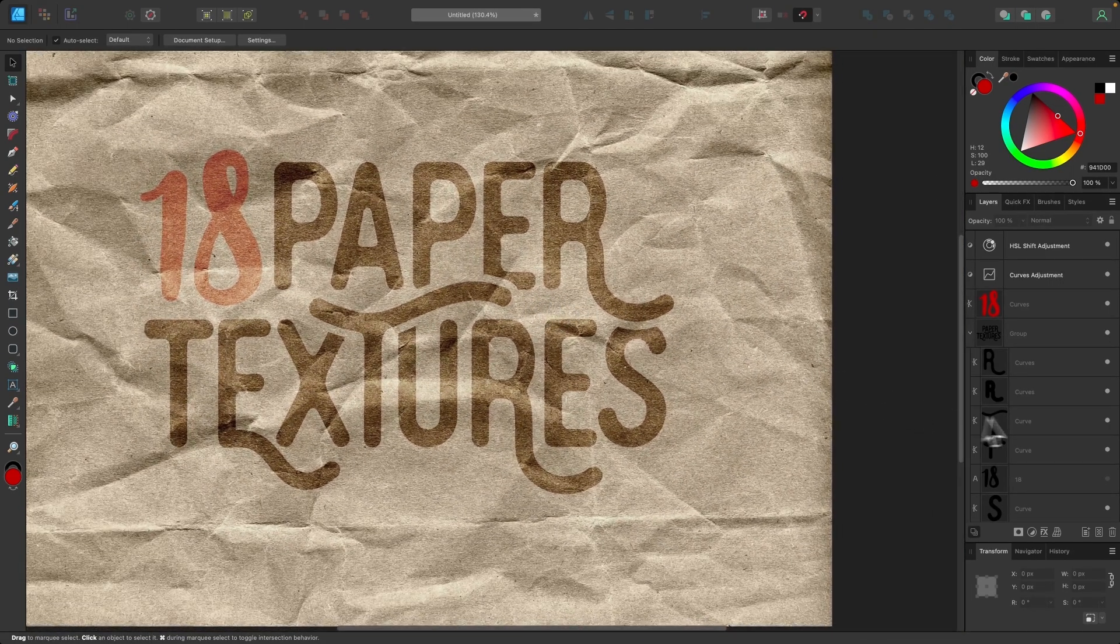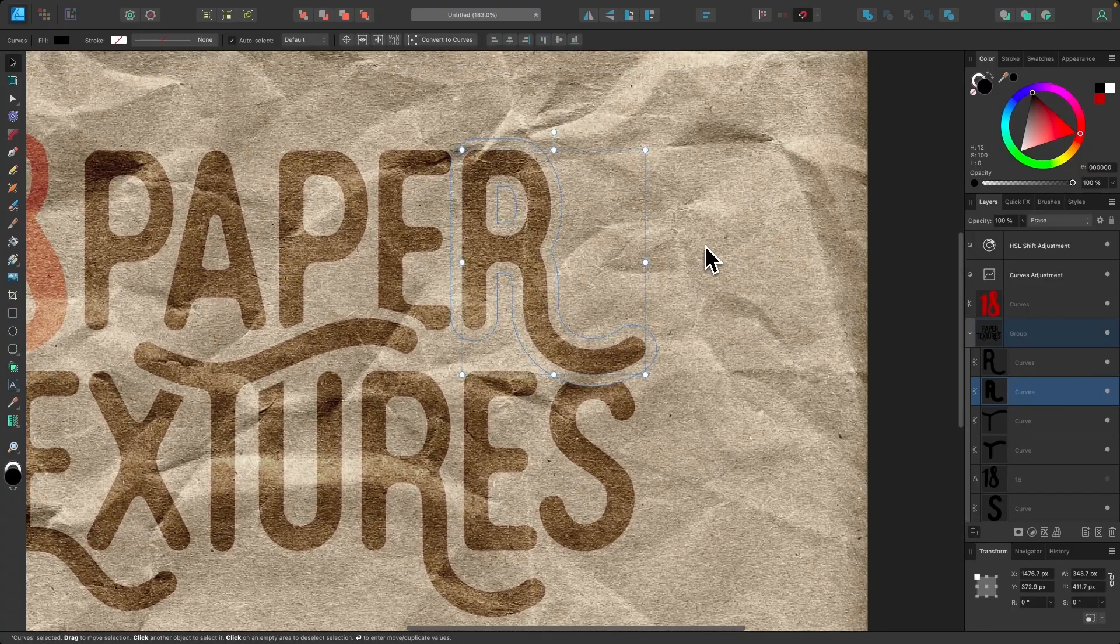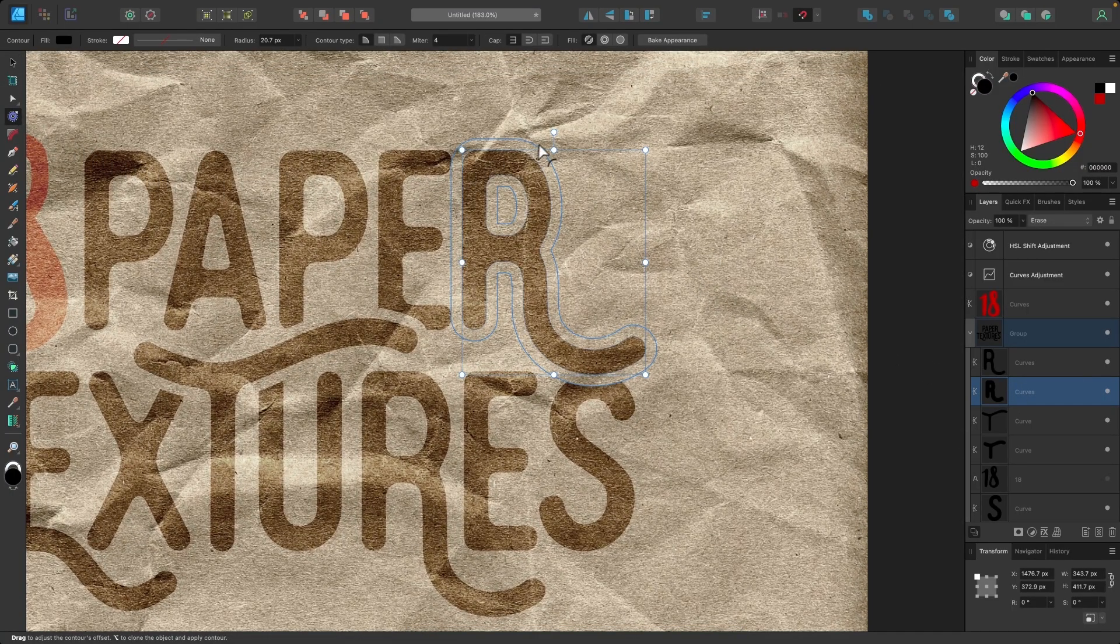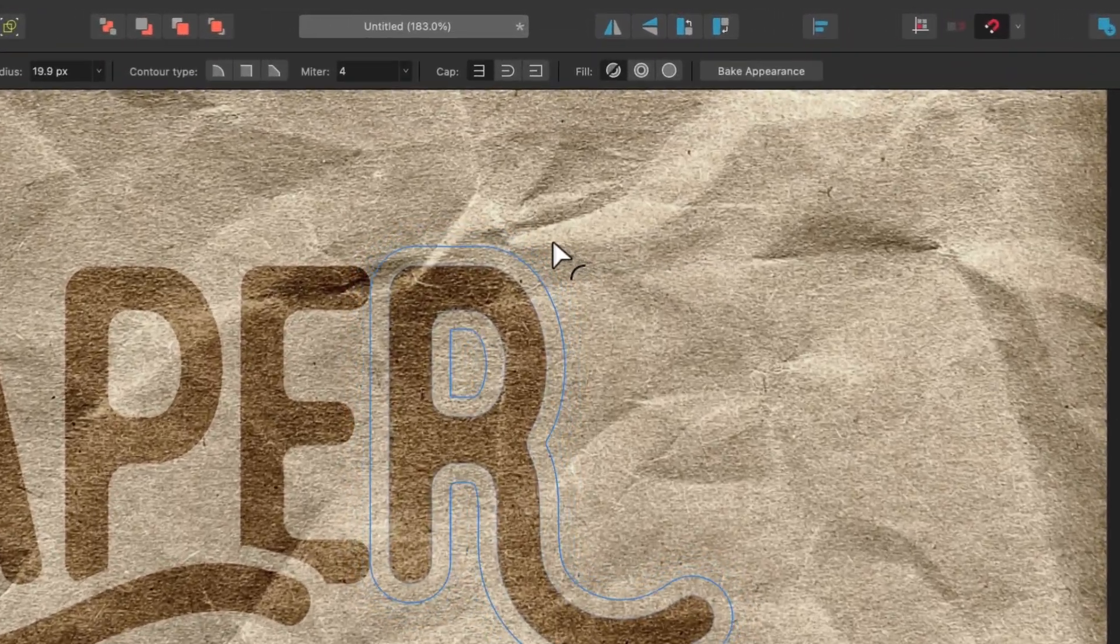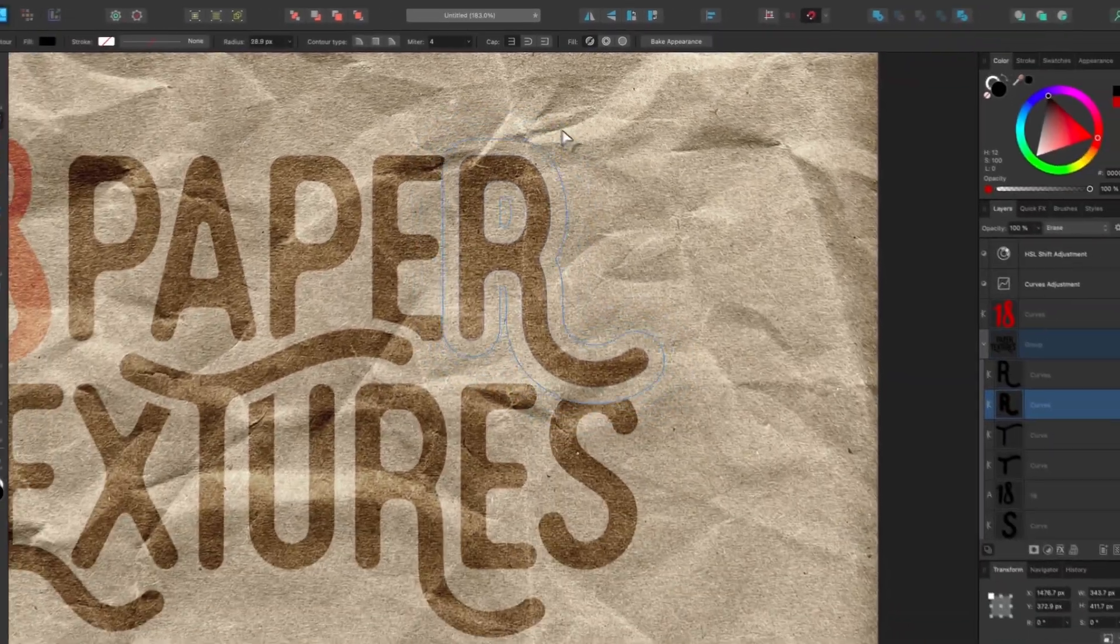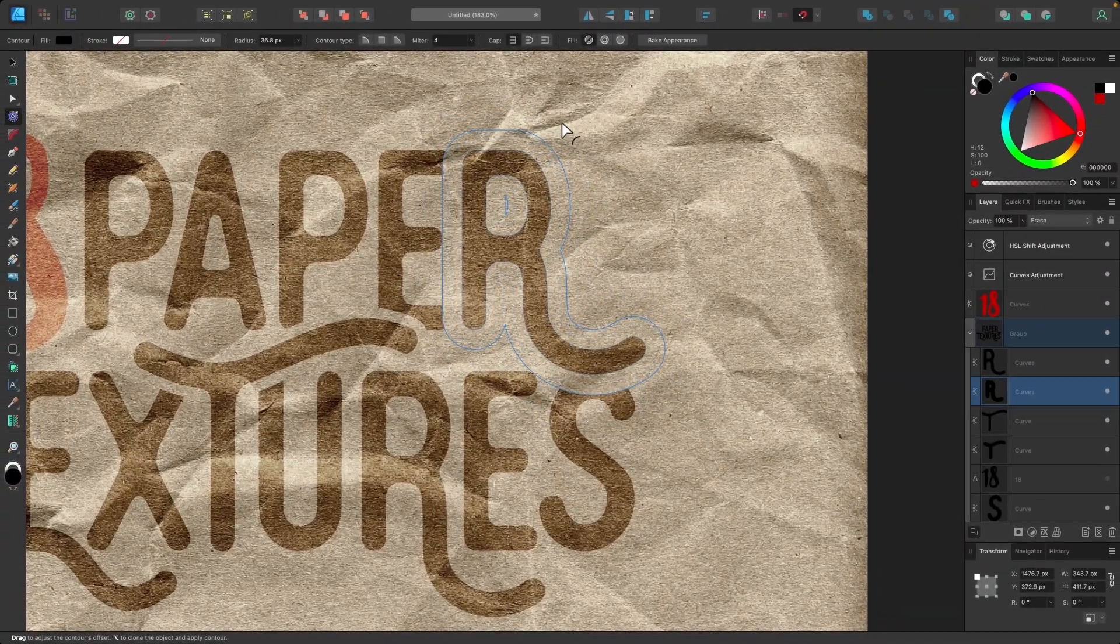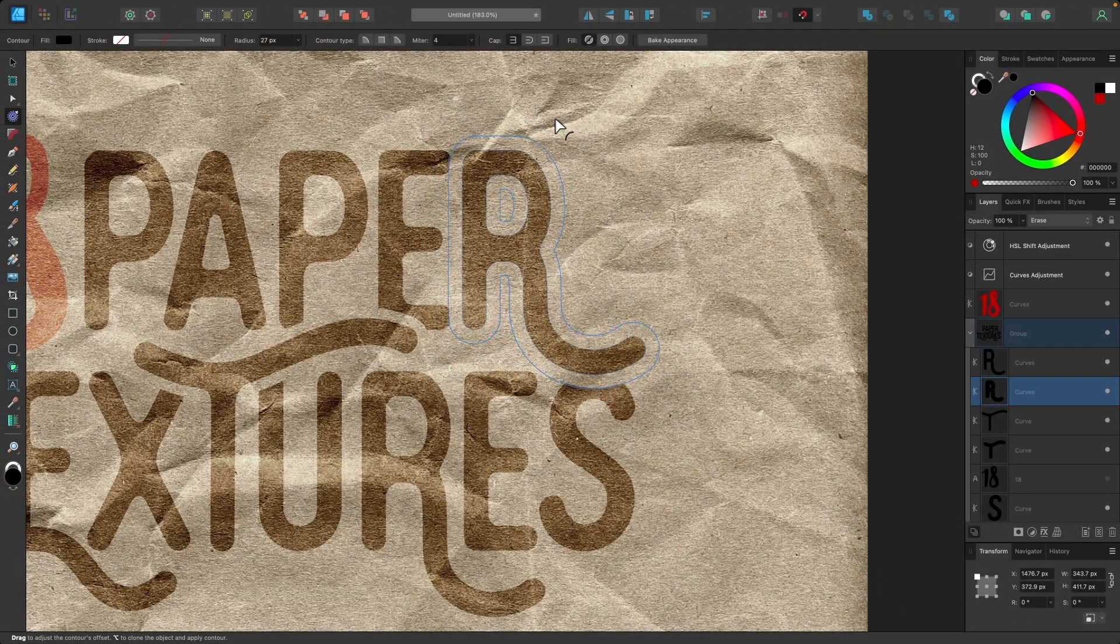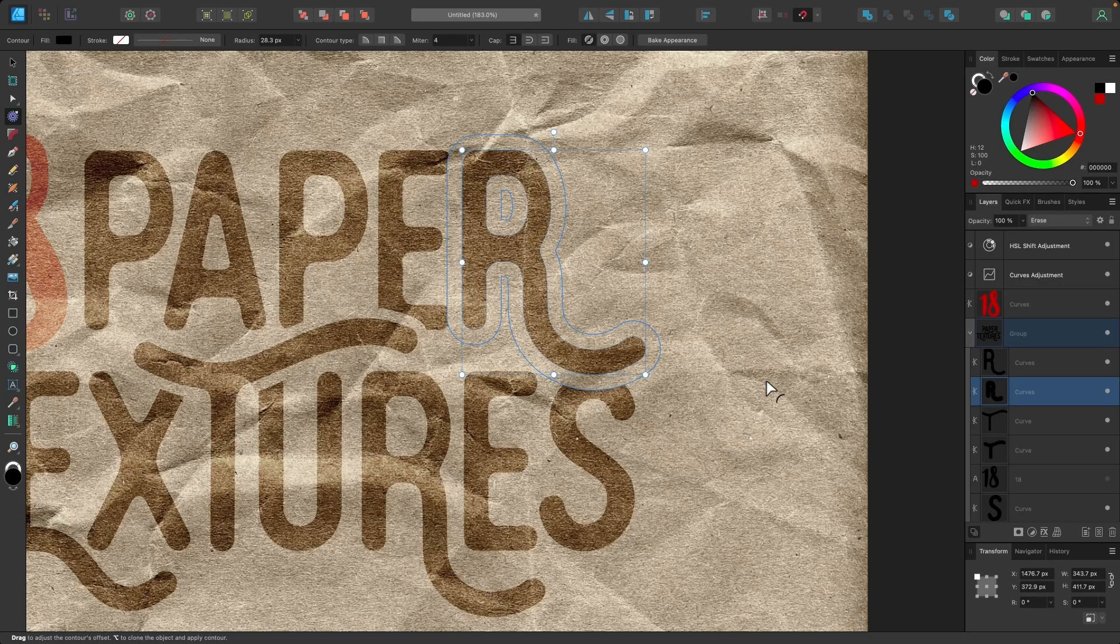To show you what I mean, I'm going to select this letter right here, and if I grab my contour tool, I can change the size of this. I can make this larger or smaller, and you can see that this is a non-destructive offset that's creating negative space between those two letters.